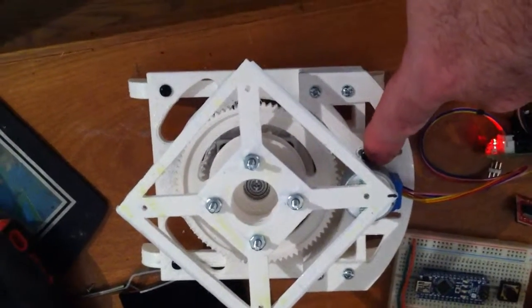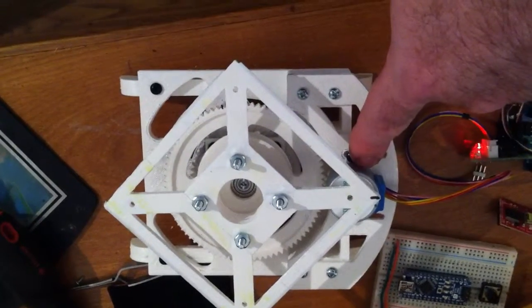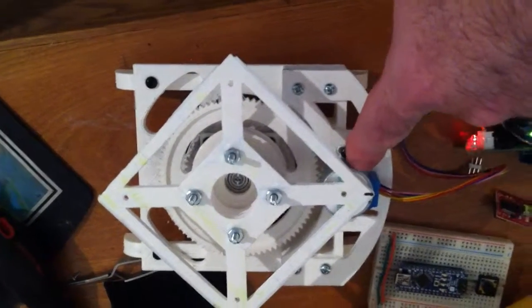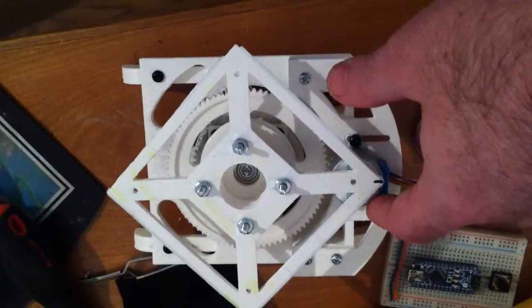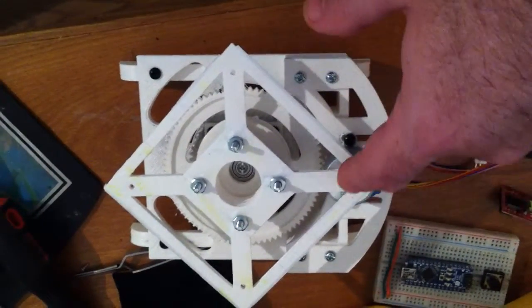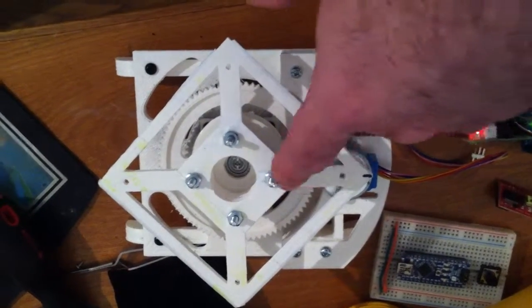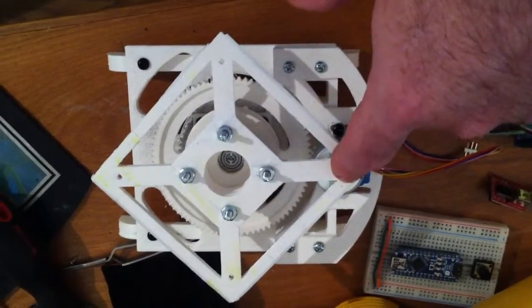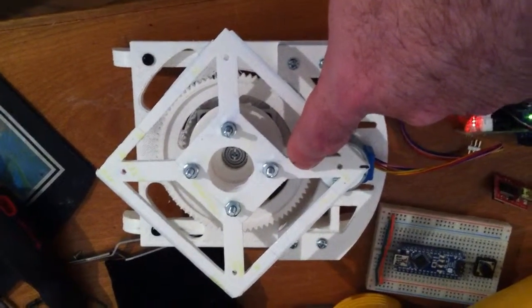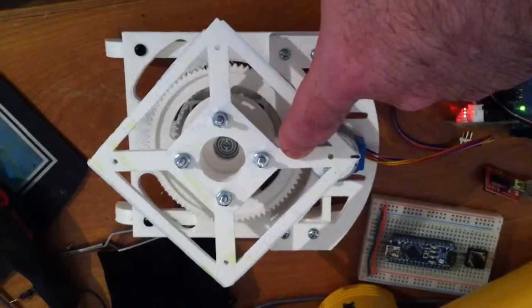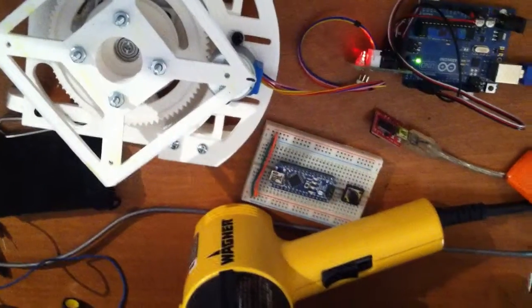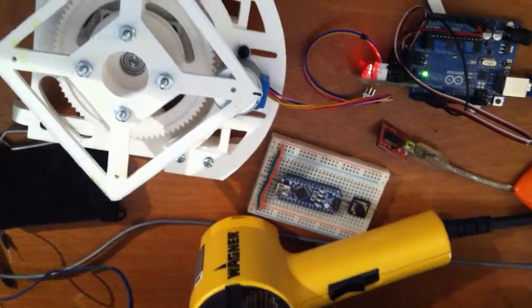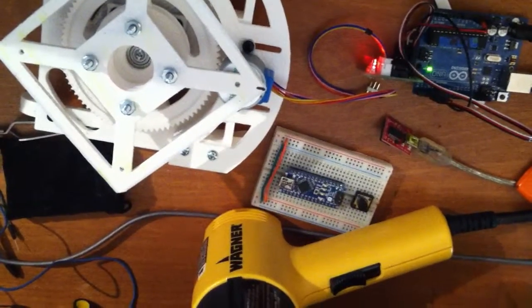And there's a 12-tooth gear on the stepper shaft. So if we take, that's seven rotations of the stepper to drive this around one circle times the 4076 steps to drive the stepper around one time.